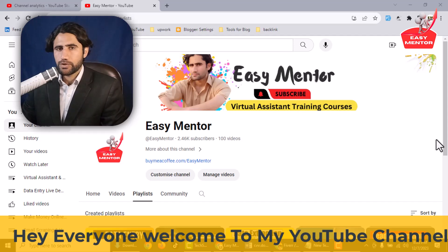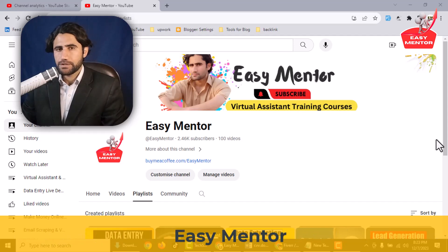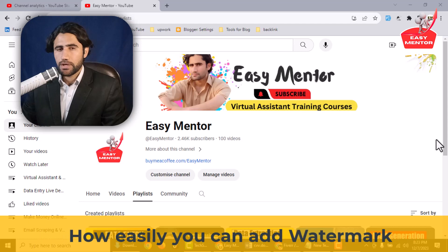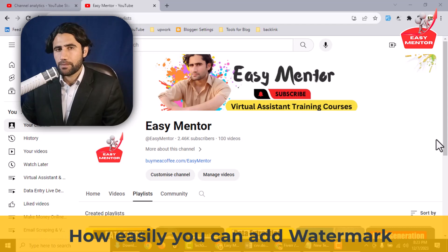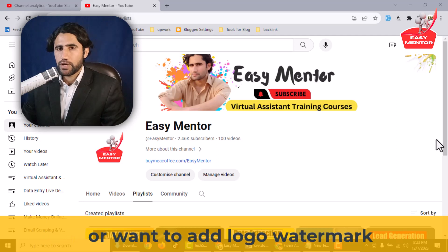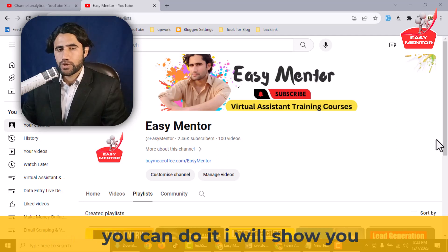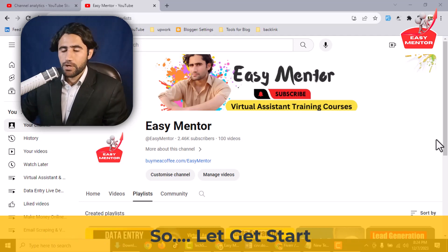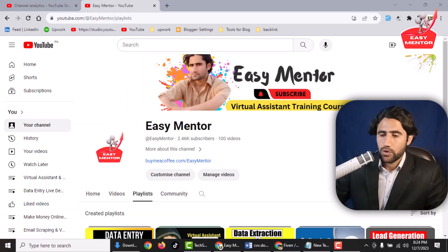Hi everyone, welcome to my YouTube channel Easy Mentor. In this video I'm going to share with you how easily you can add a watermark to a file. If you want to add a text watermark or a logo, you can do it — everything step by step. So let's get started.